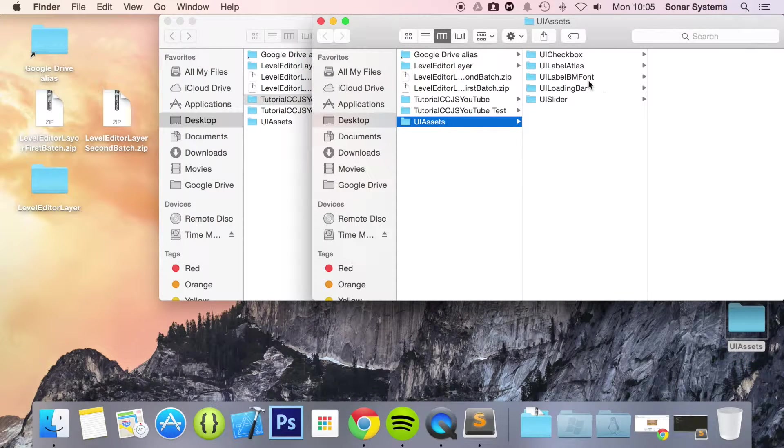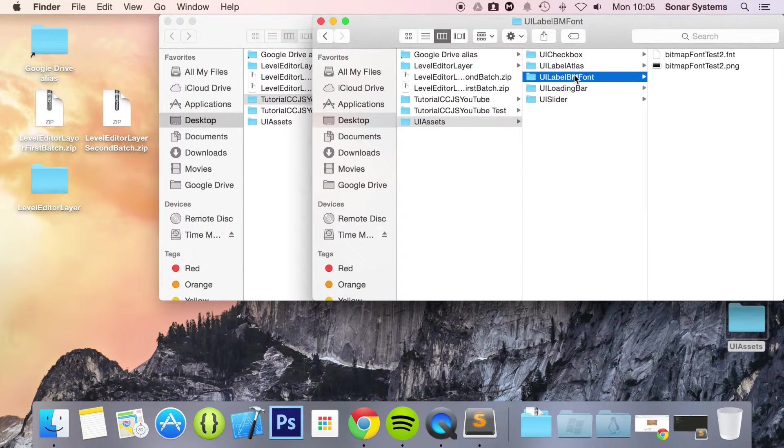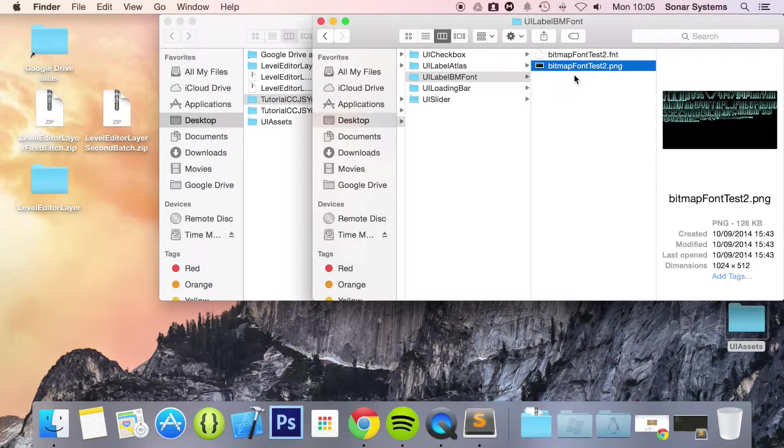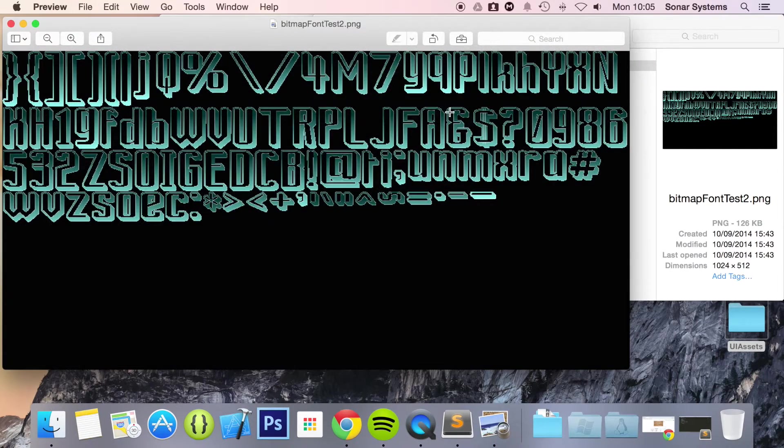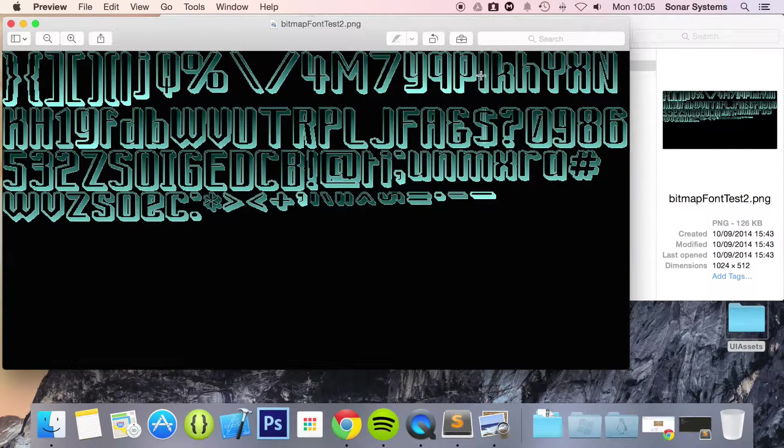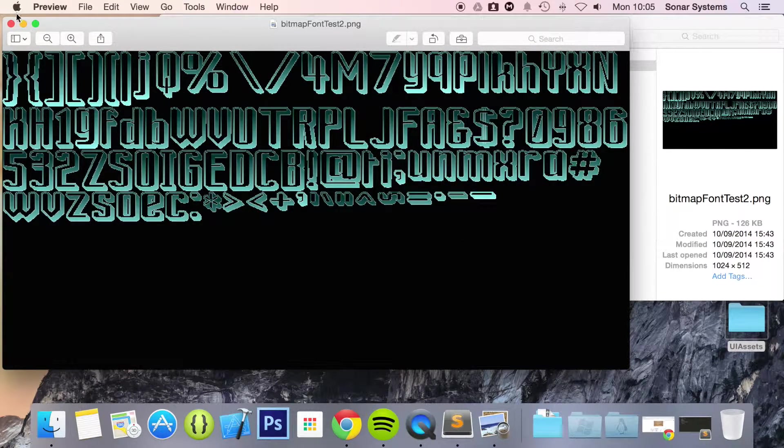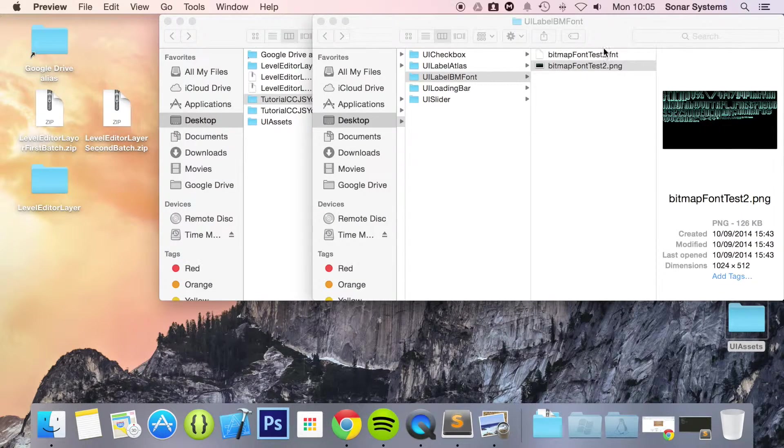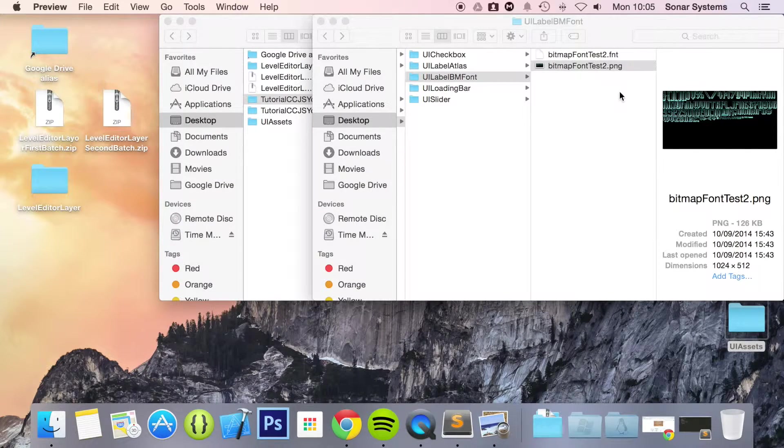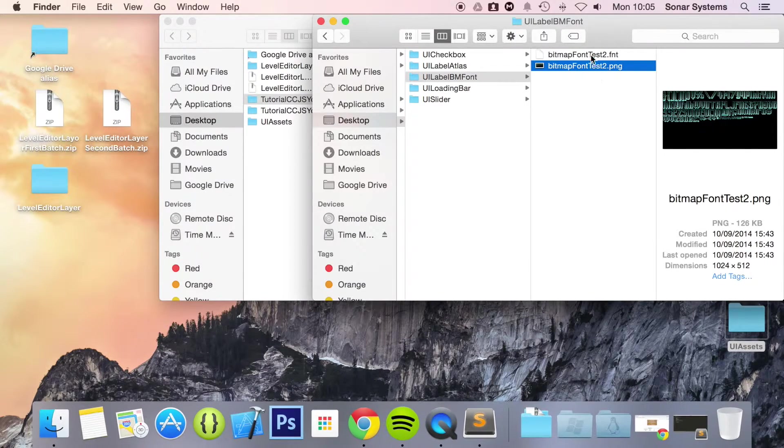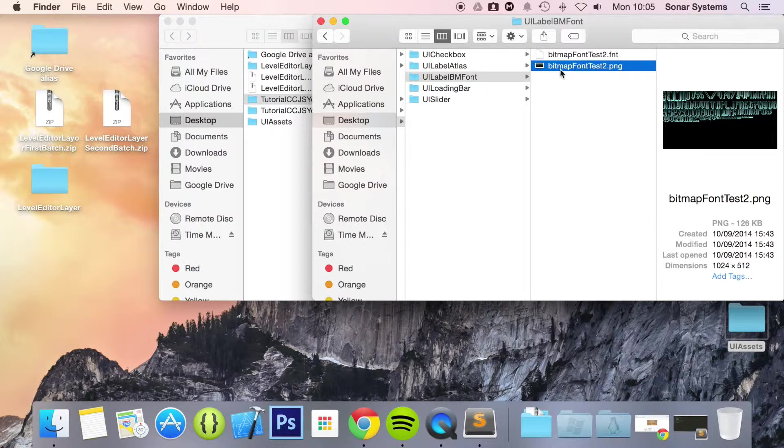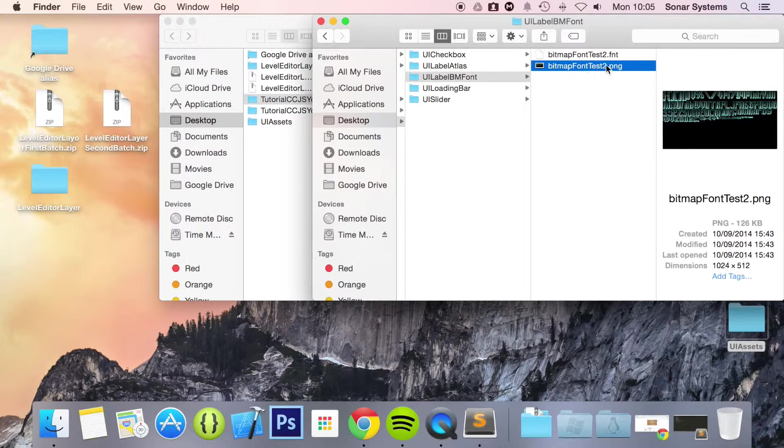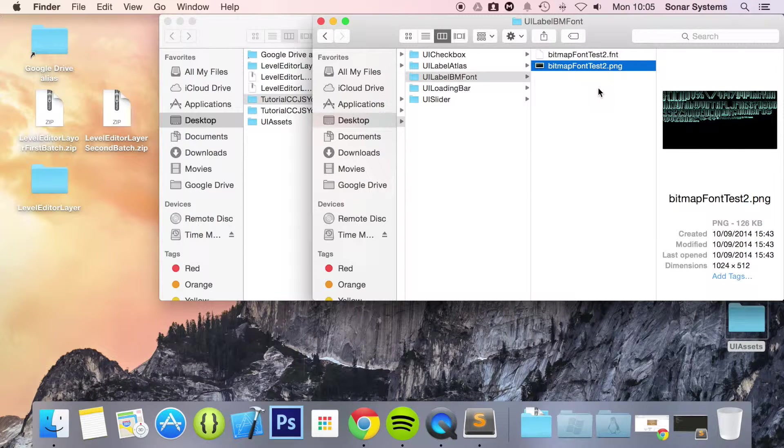So I have got it right here. So we are doing UI Label BM font. So what we have is a PNG. I'll open this up for you. And this has all the characters that we are going to be using. And then we have a .fnt file which basically has the coordinates and the file that it needs to access.